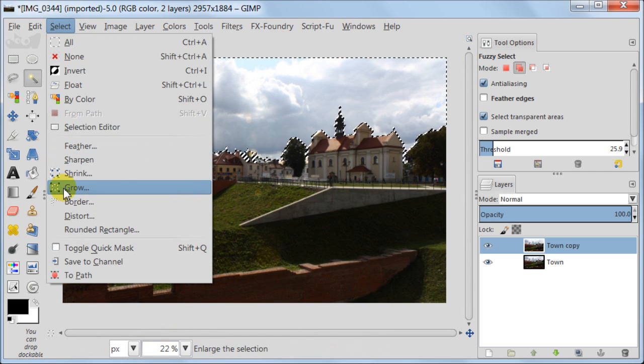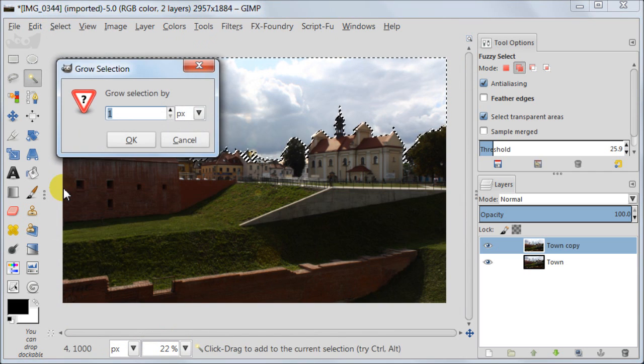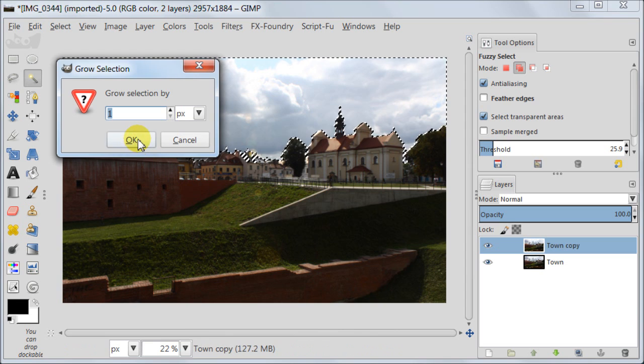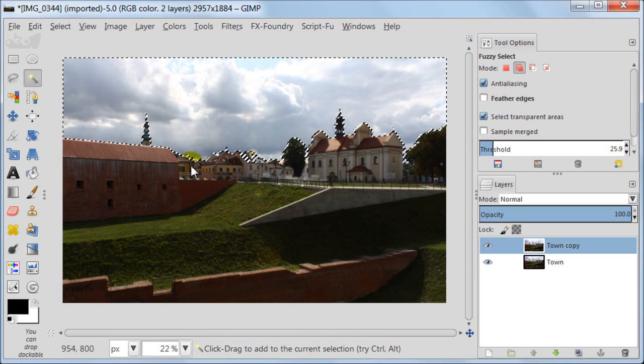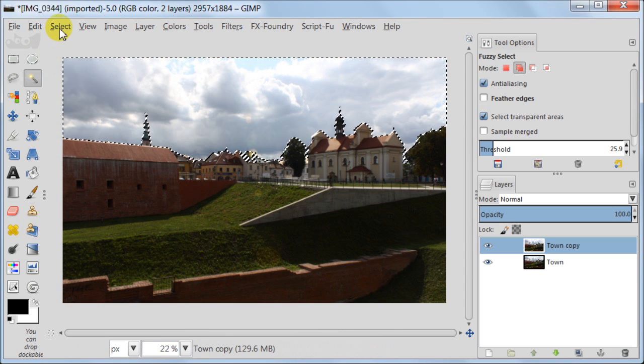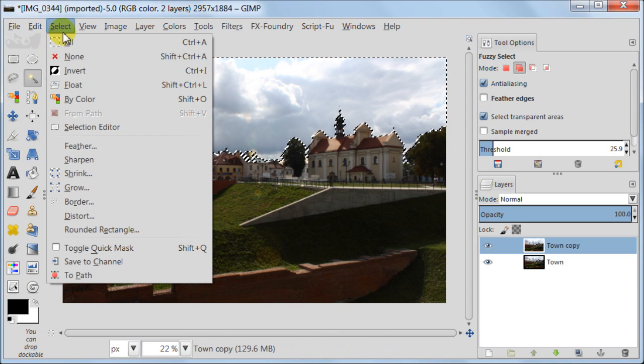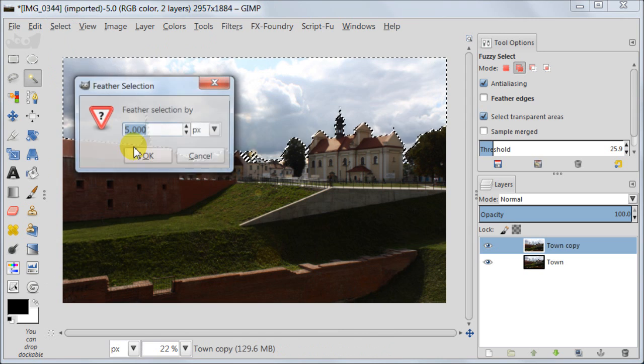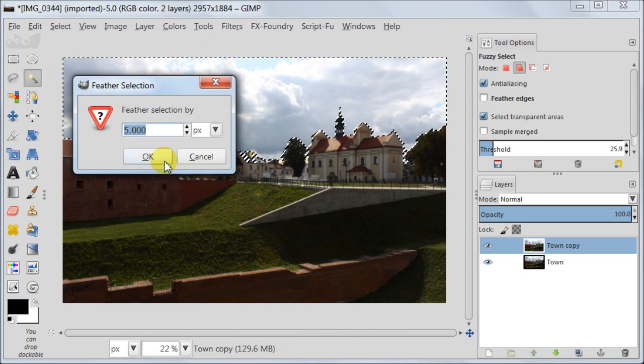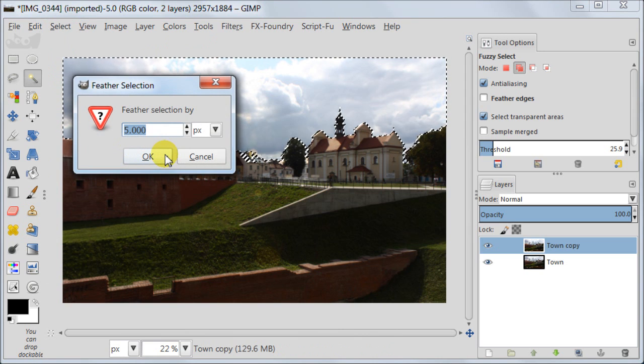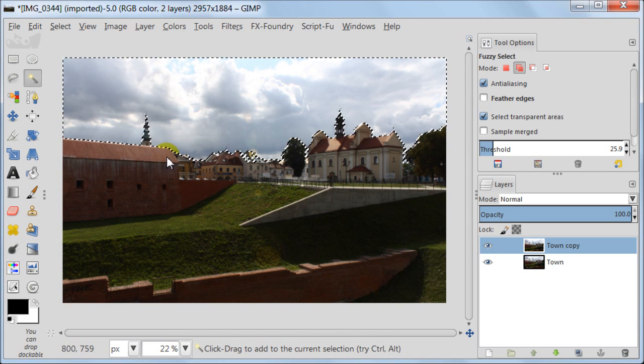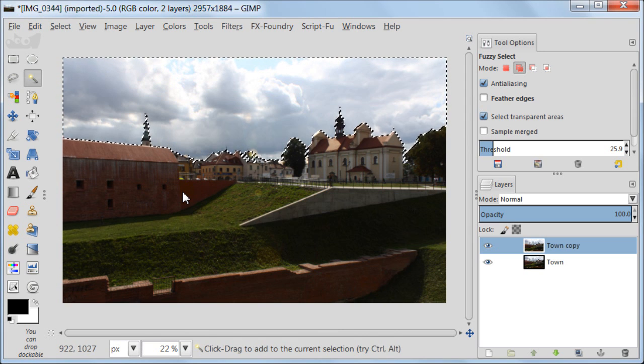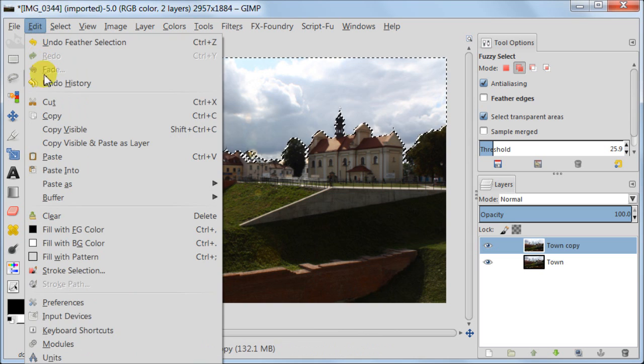Now I'm going to select Grow, Grow by one pixel, to make sure that everything is included. And next I'm going to select Feather, and using the 5 pixels, which should be enough.